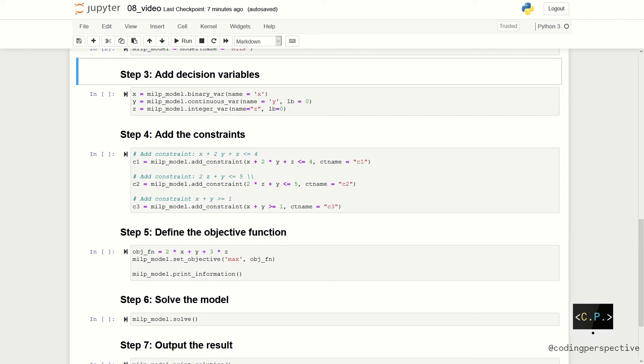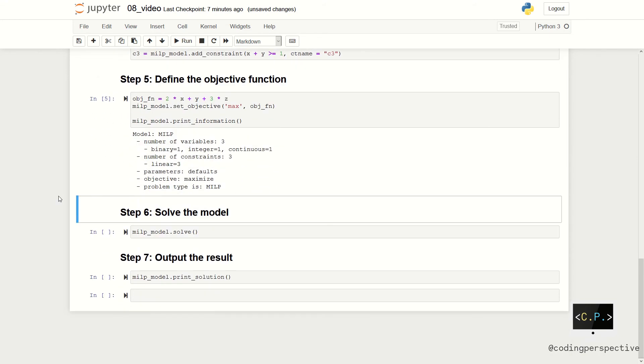Then, we can define our objective function, which is 2X plus Y plus 3Z. Remember that we want to maximize the objective function. We set the objective function and the aim as maximization by writing max in a string format.